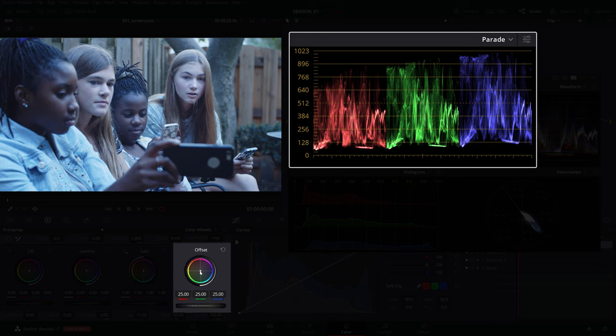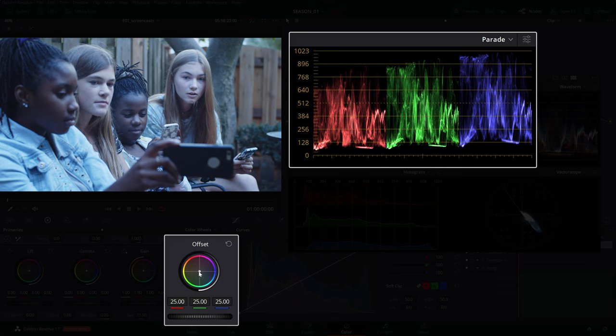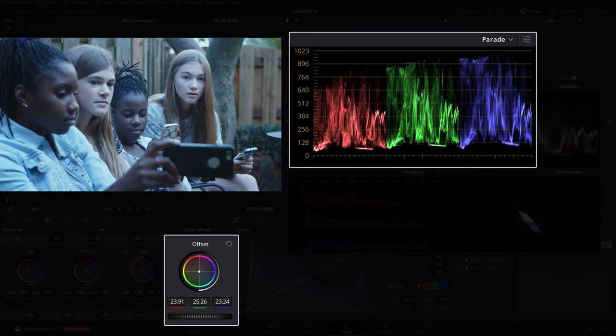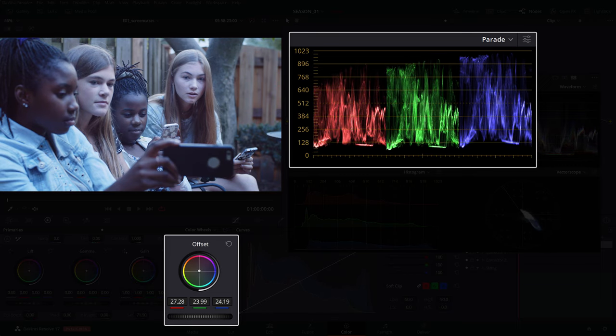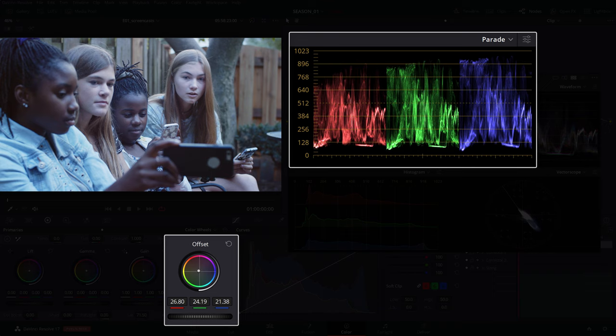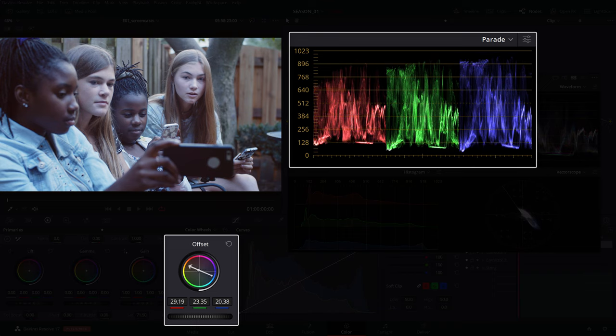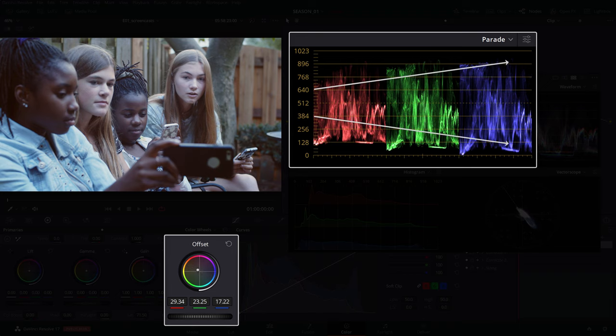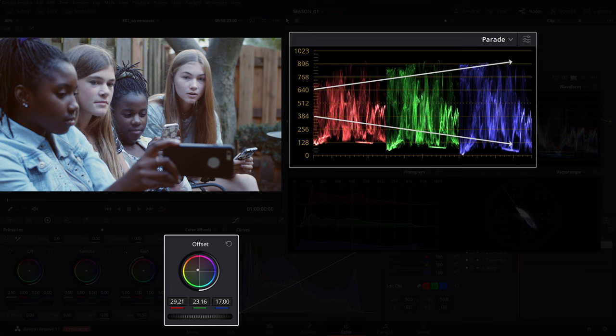The offset wheel is a natural way of adjusting the white balance simply because of the way it responds as we move it around and acts as a global adjustment resulting in an organic look. As a general rule, we want to counteract the color cast by going in the opposite direction of the color bias, which in our case is blue. So we can push the offset towards orange while checking the scopes until the blue channel levels out with the red and green.